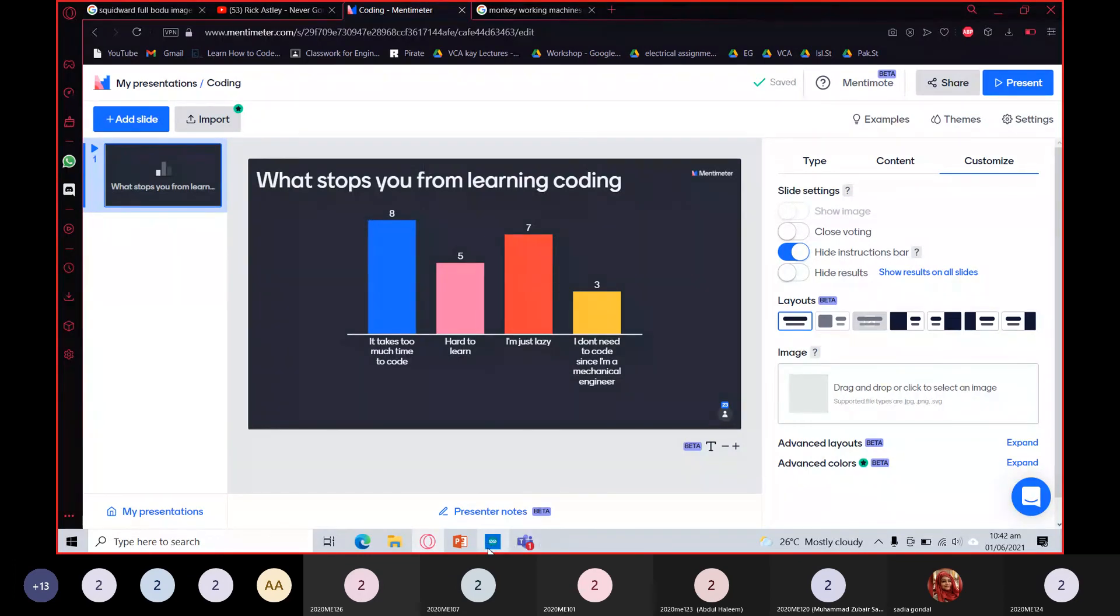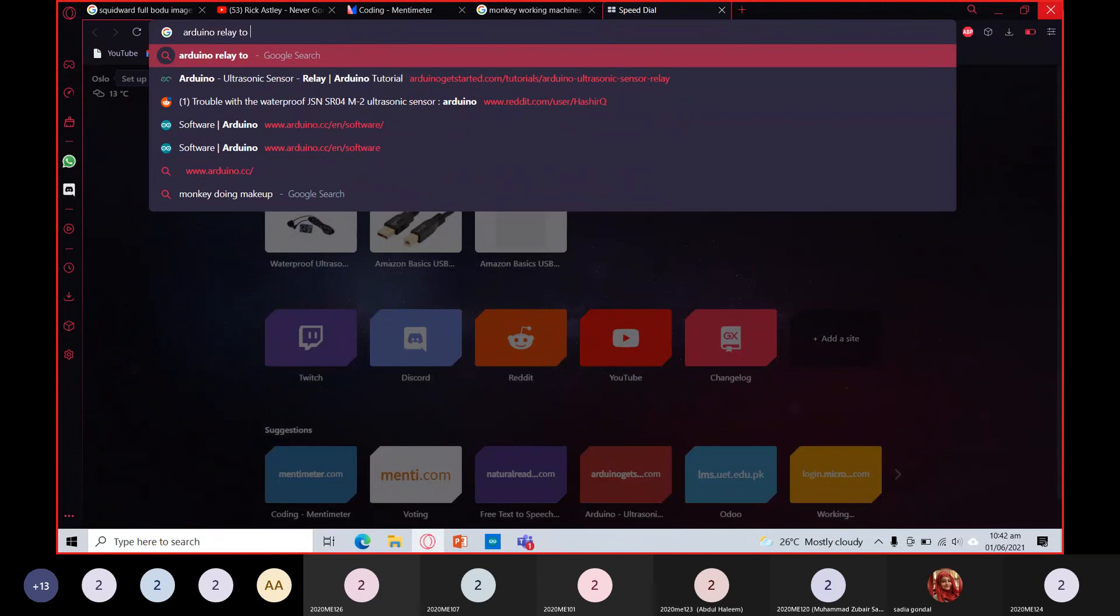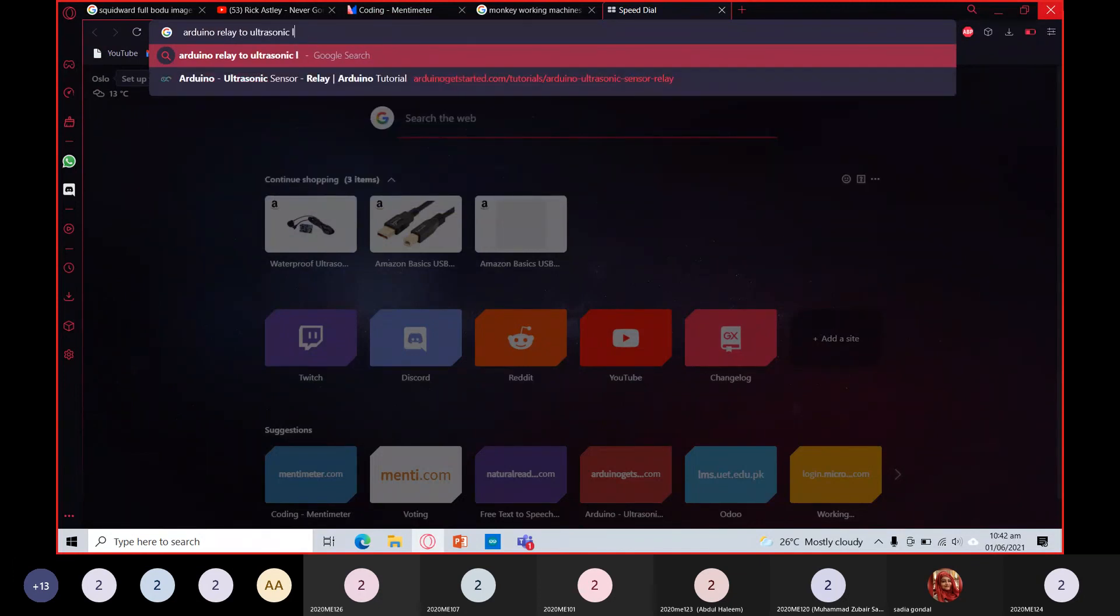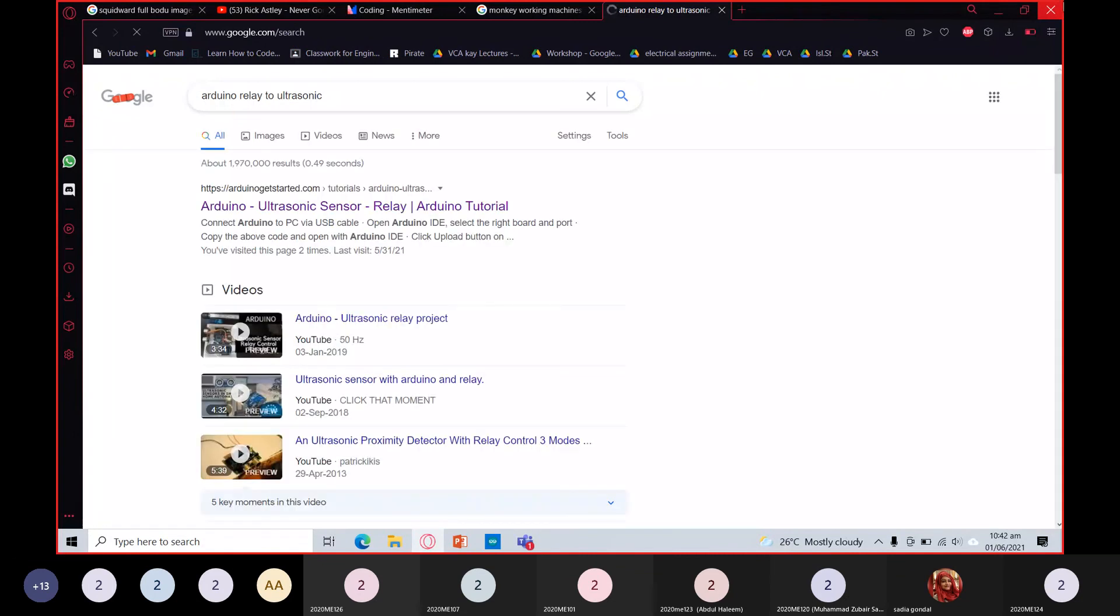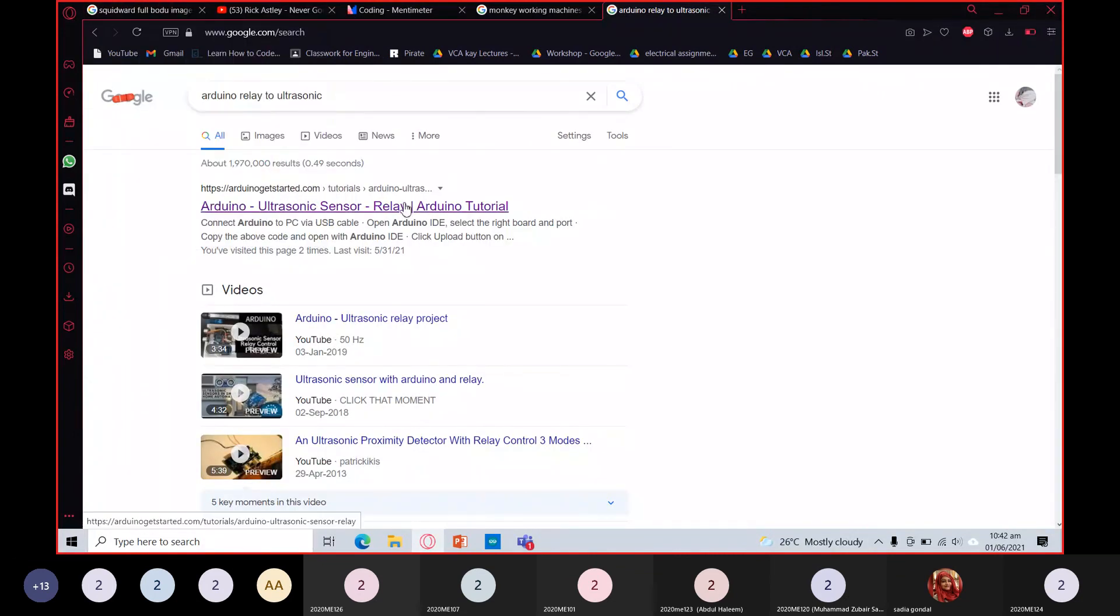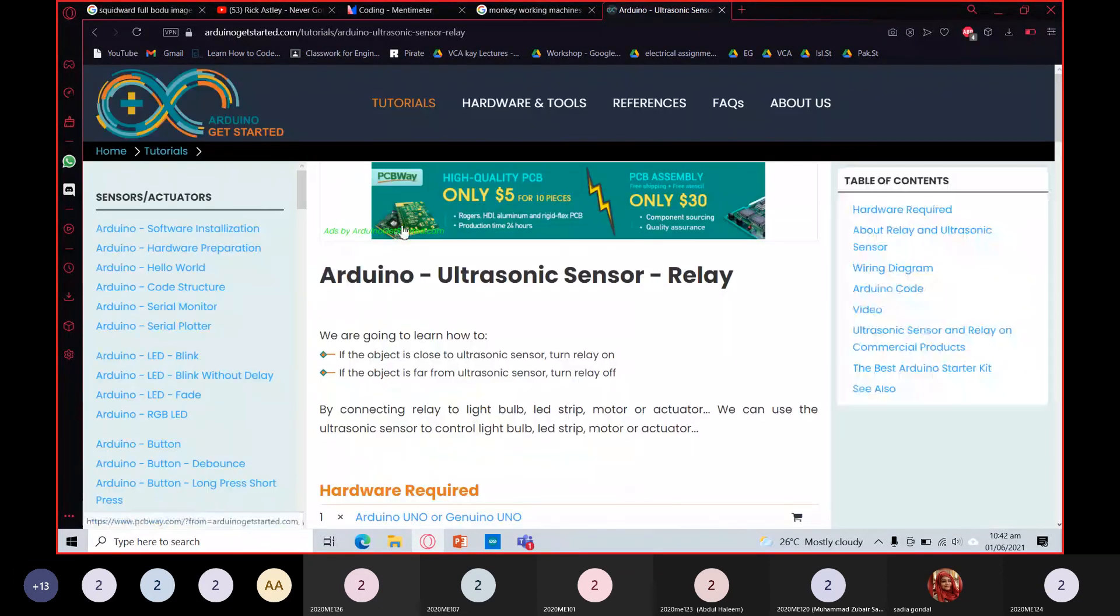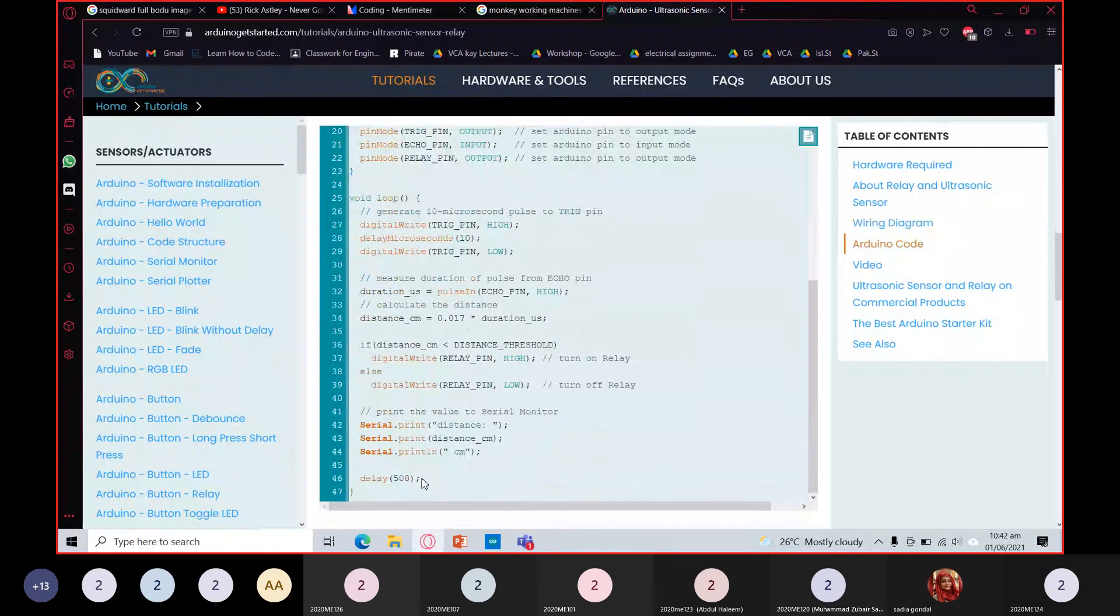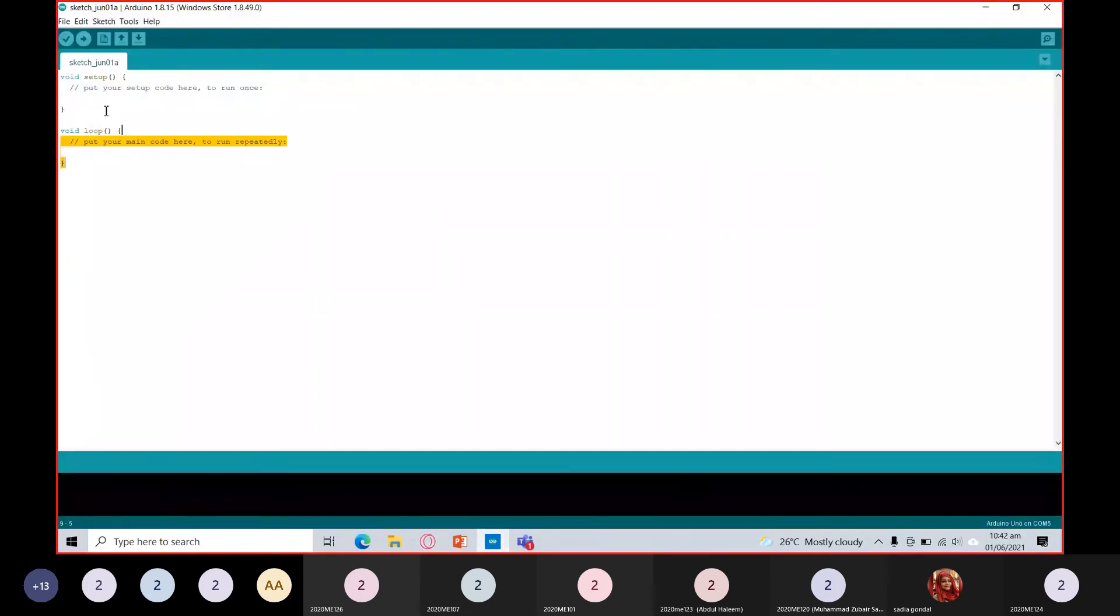The thing is, you're not actually writing the code yourself most of the time. Even big firms do this. This is the coding software. I'll just go to Google and search up Arduino relay to ultrasonic. Click the first result, go down here—you see the code is already written. You just need to do Ctrl+C, and you'll all be familiar with Ctrl+V.